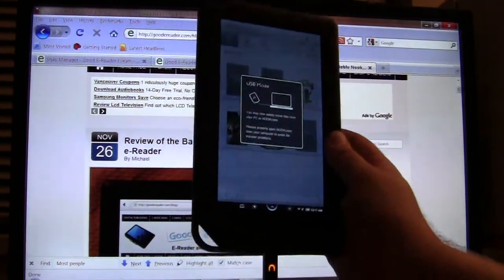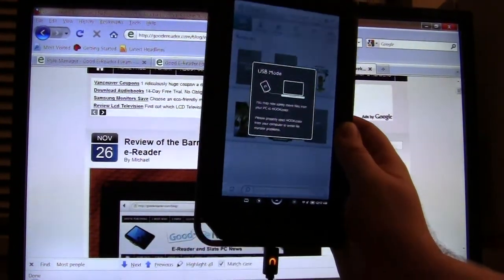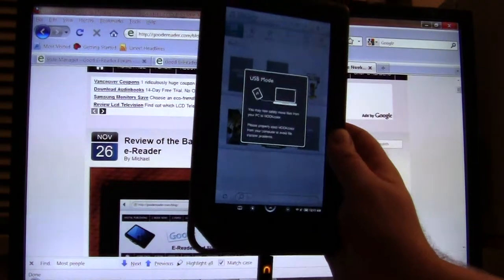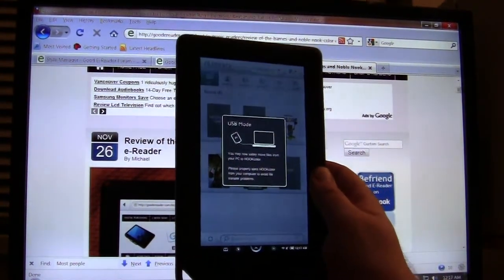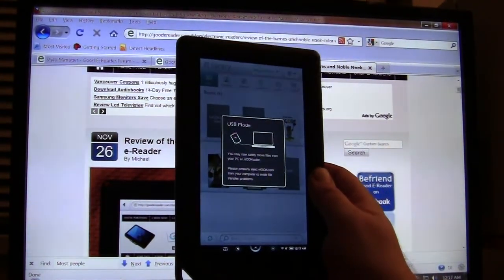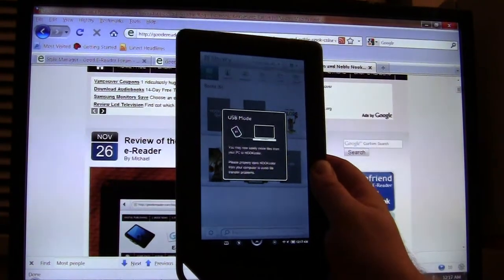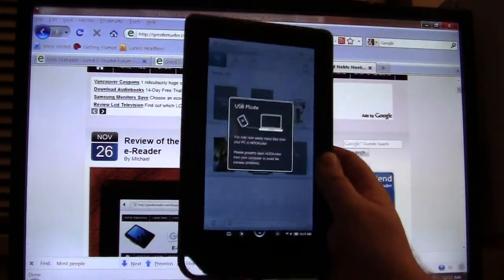So this is a new way to basically look at magazines, newspapers, children's books all in full color. You can also surf the internet and do Facebook and Twitter and those sorts of things in full color.